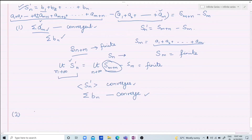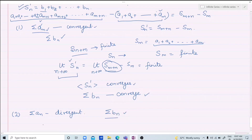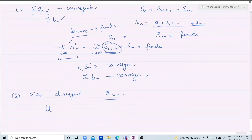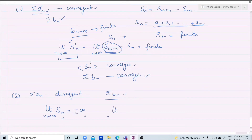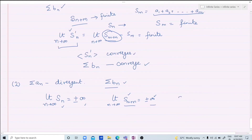Second case: if an is divergent, we check the behavior of Sigma bn. If the series diverges, then the limit of its partial sums is either infinity or minus infinity. So S(m+n) also goes to infinity or minus infinity. And Sm is finite, so subtracting a finite Sm from S(m+n) still gives infinity or minus infinity.